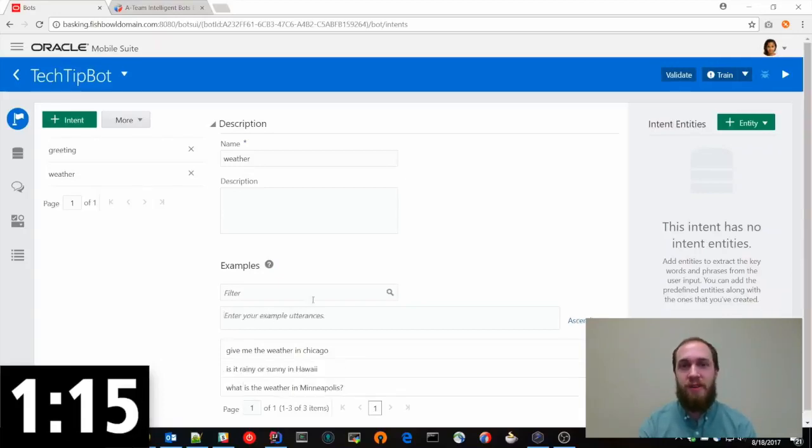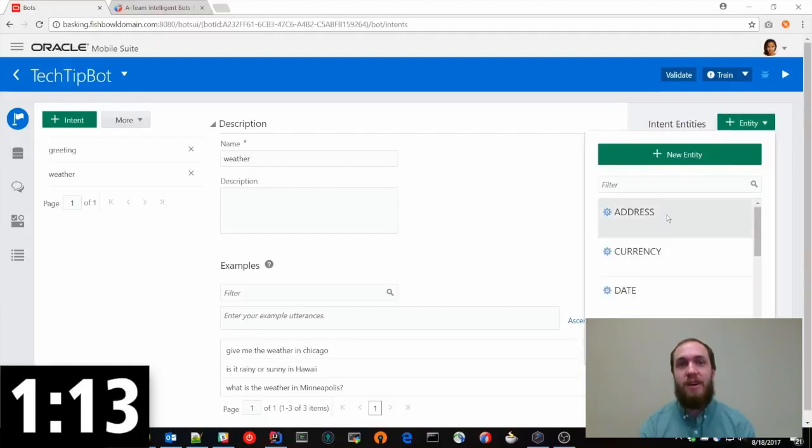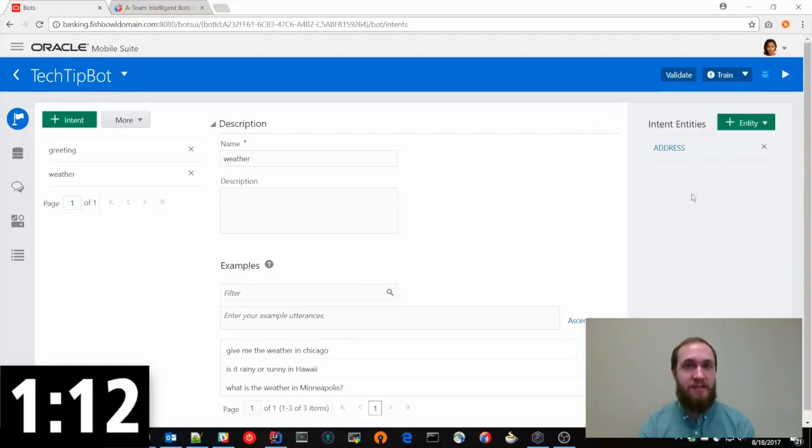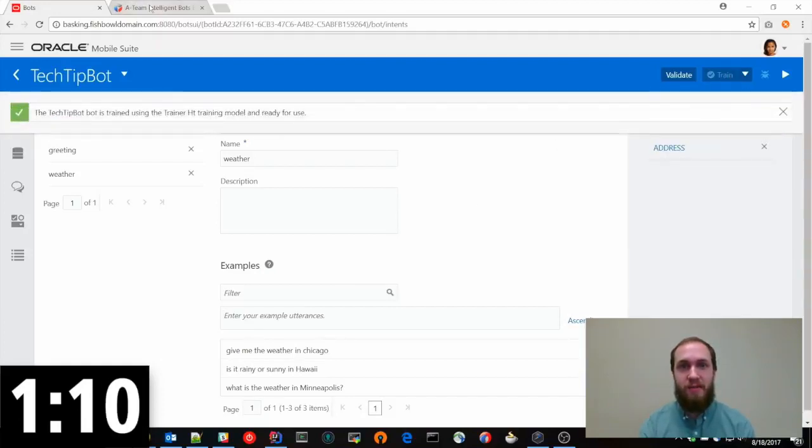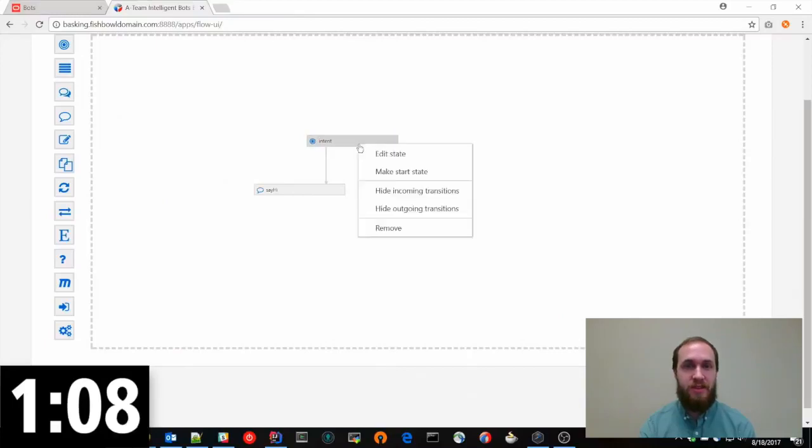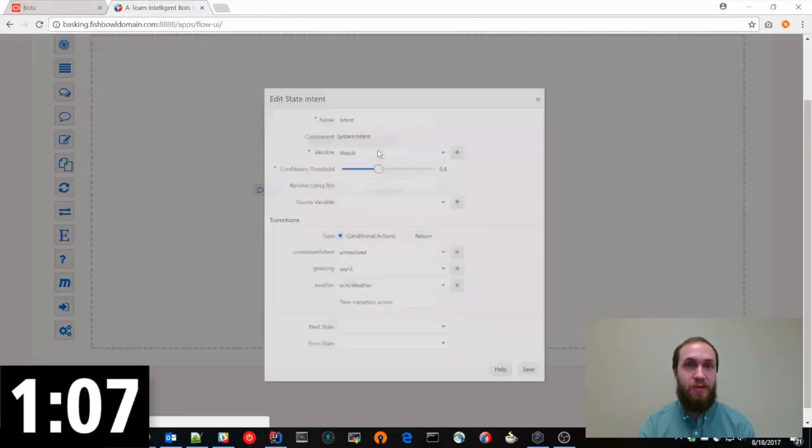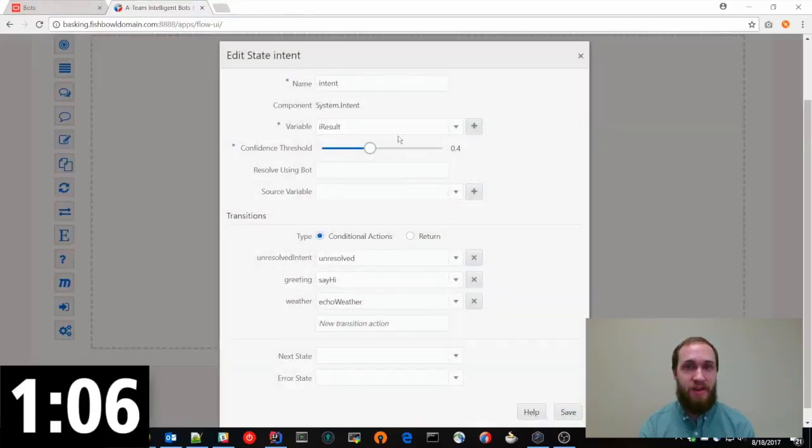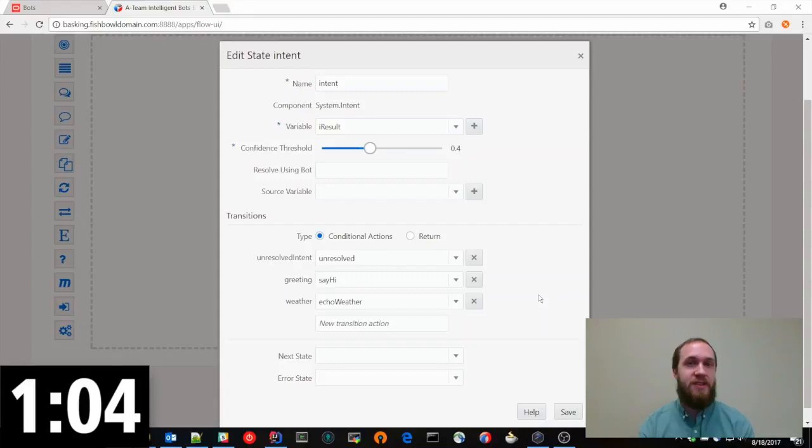So if we say what is the weather in Minneapolis, it will capture that city and send it back with JSON so we can set it to a variable so we can figure out what city they're asking about.